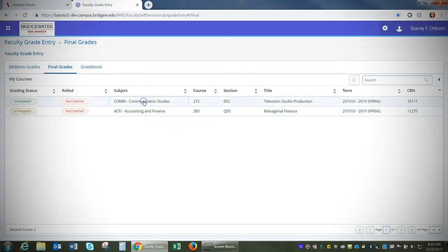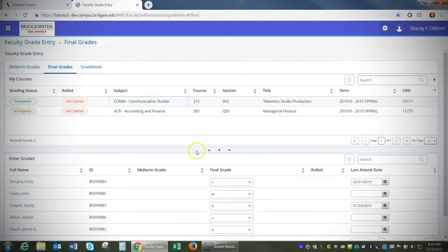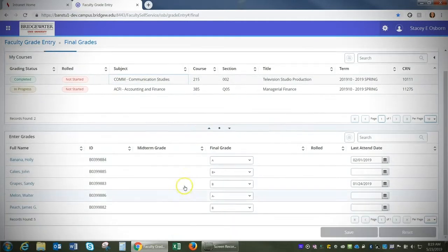Now I can click the course again so I can see my roster listed below with all of those grades imported.